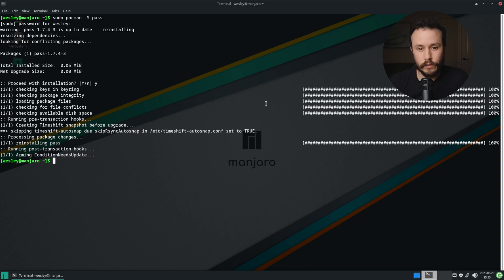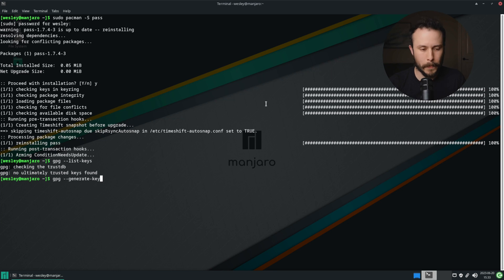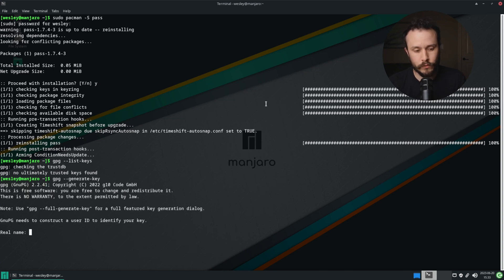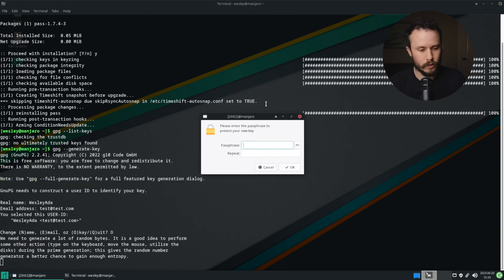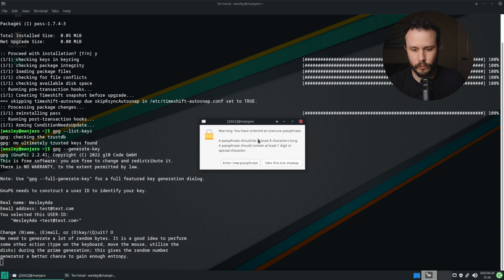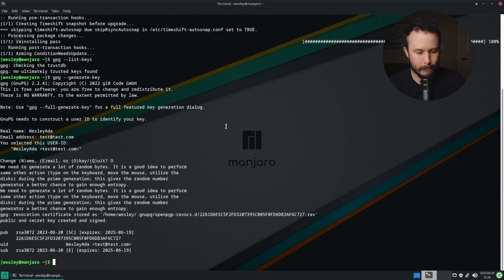Now if you haven't created a GPG key yet, you'll need to do that first. I don't have any GPG keys set up yet, so I'll start by creating one. I'll run gpg --generate-key. GPG will prompt you for some information: your name and an email address. You can confirm by pressing O and hitting Enter. Then GPG will prompt you for a password which will be used to secure your GPG private key. So now my GPG key has been created.